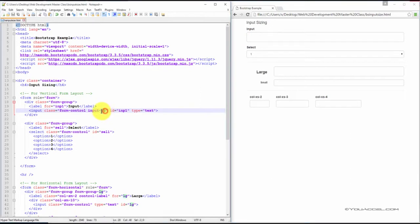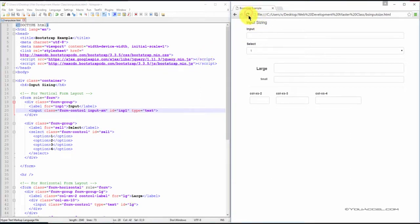To reduce the size, change it to input-sm. And you can see that its height has decreased.